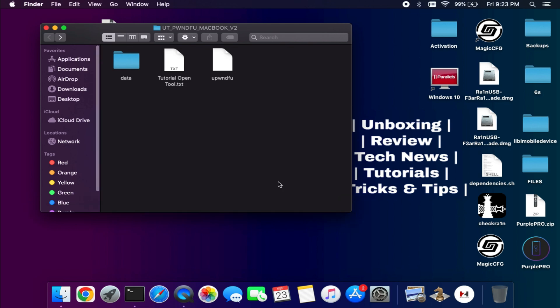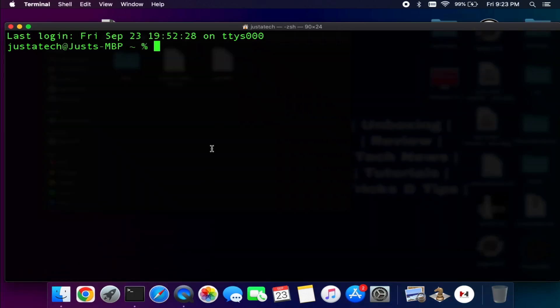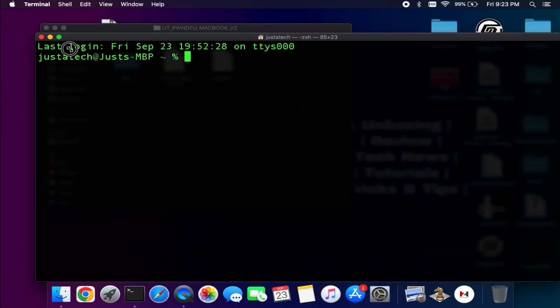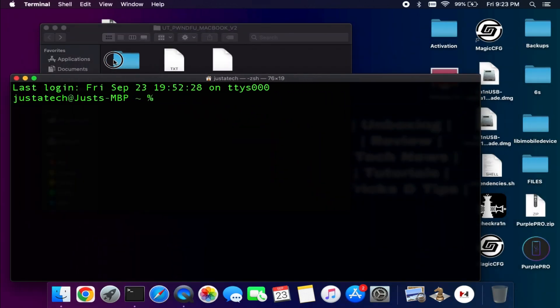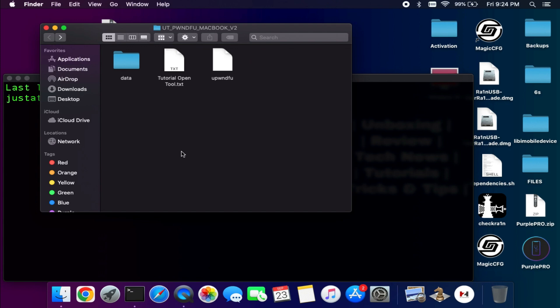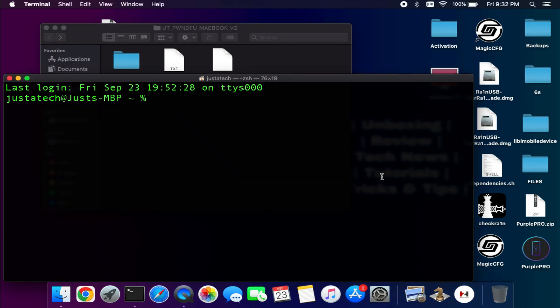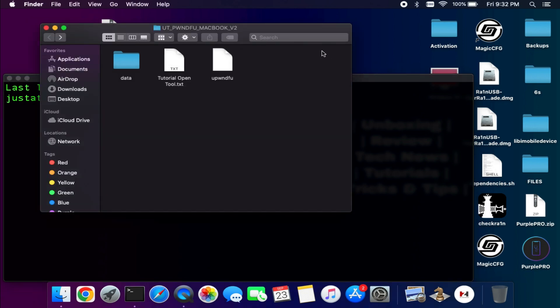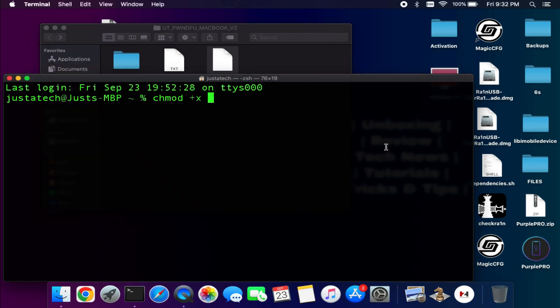First you need to open the terminal. We need to give the sudo and chmod permission to these files. So write chmod then plus x, give a space, and just enter that file - just drag and drop on the terminal.